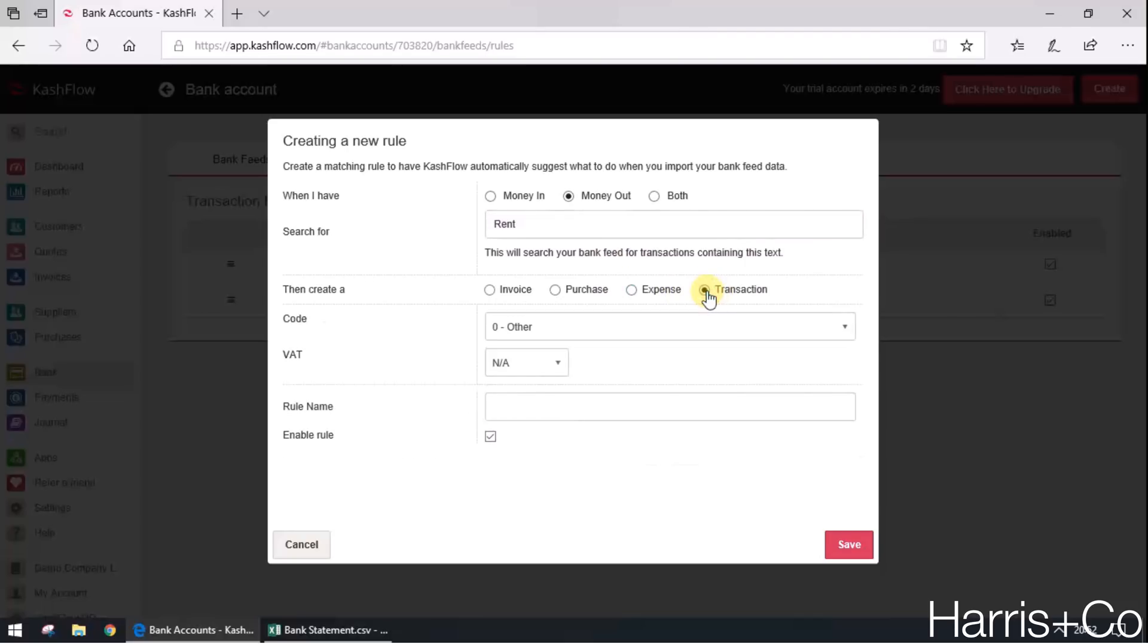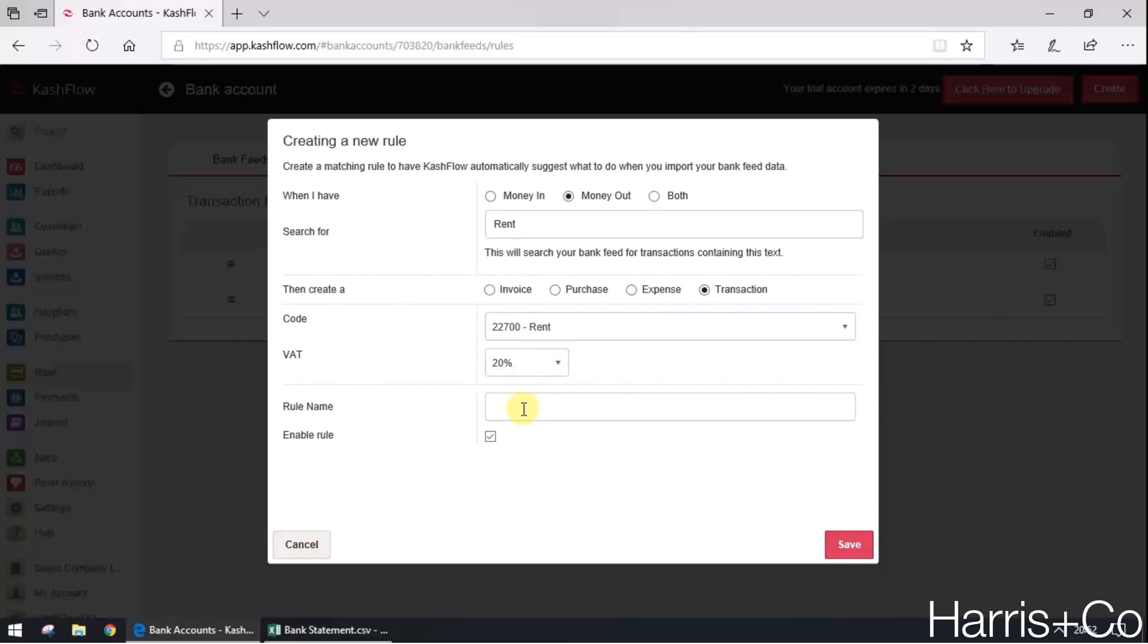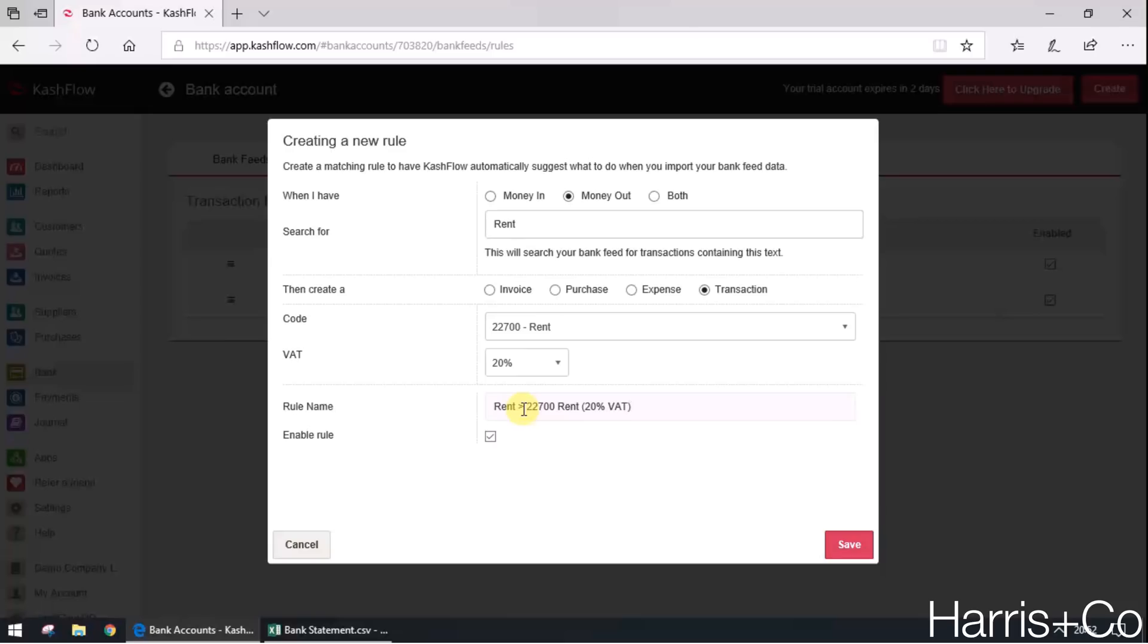Please create a transaction that is posted to rent and claim 20% VAT on that. So let's just give this rule a name. Every time I see rent, post it to 22700 rent with 20% VAT.